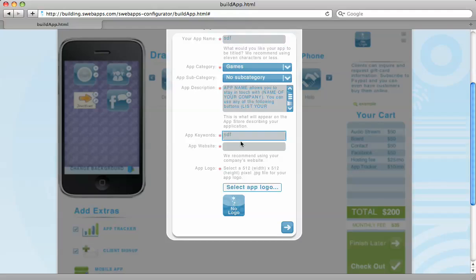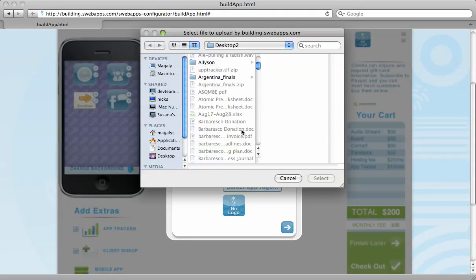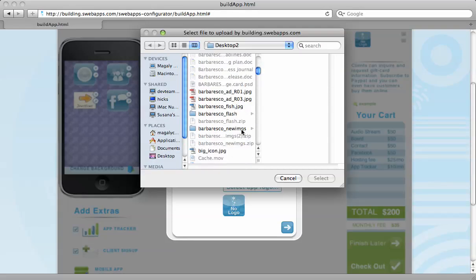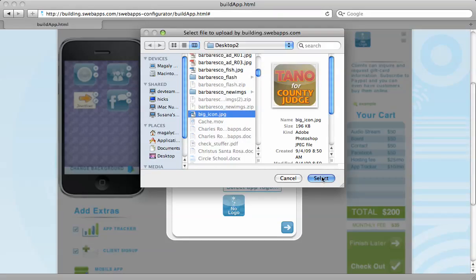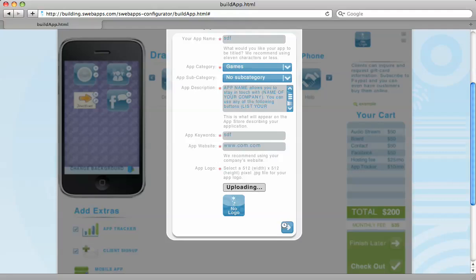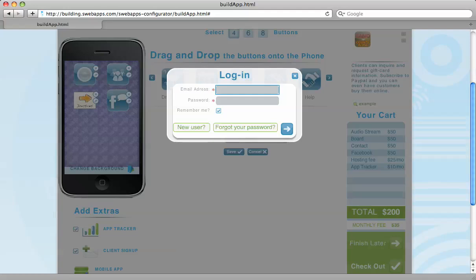We're going to use some keywords. And here's where we get to select our logo and place it on the app. This is what would go on the face of your app.